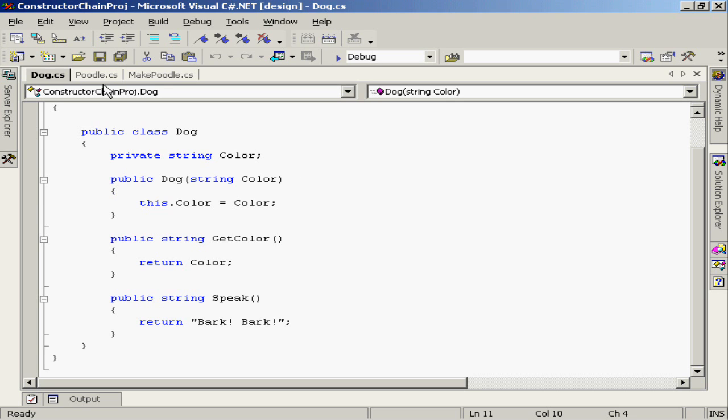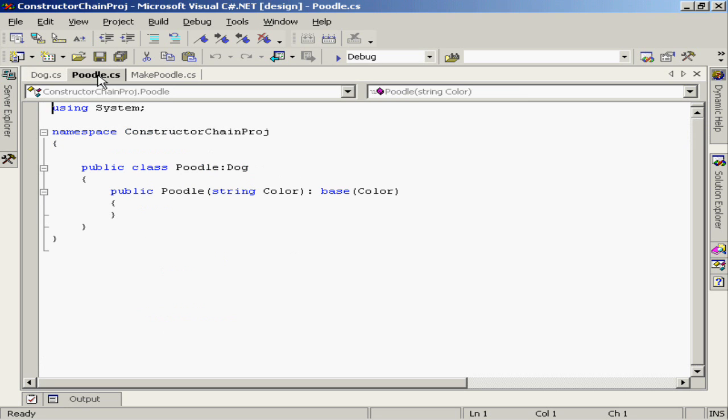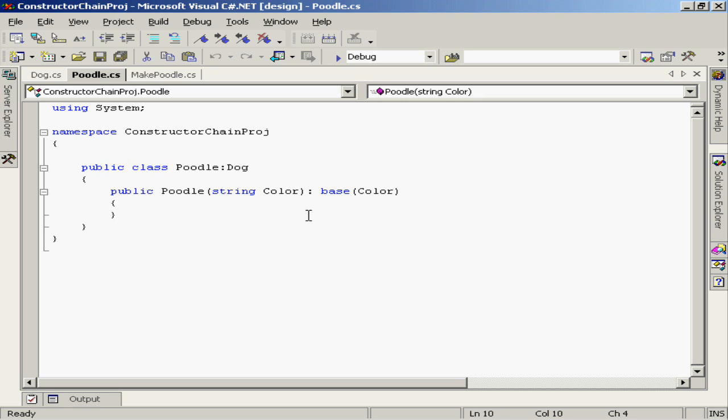So if I wanted to derive the poodle class from the class dog, I'm going to have to do a little bit of constructor magic. Since my class poodle extends dog, and dog has a constructor that requires a parameter, I'm going to have to provide that parameter to the base class constructor.